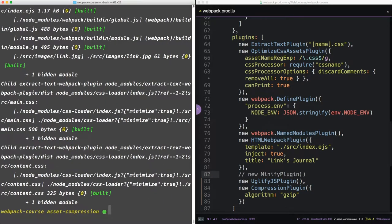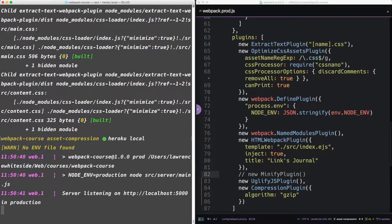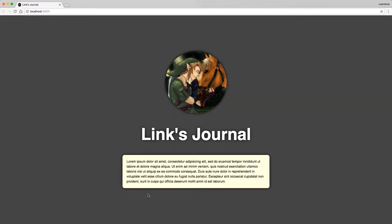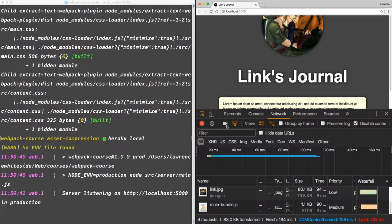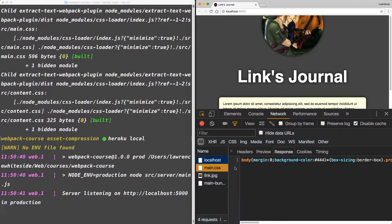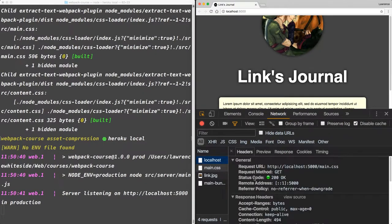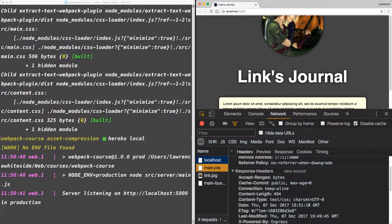And now, with our new gzipped files, let's start Heroku Local. Open this in the web browser. Now, in our network tab, their content type should be gzip.